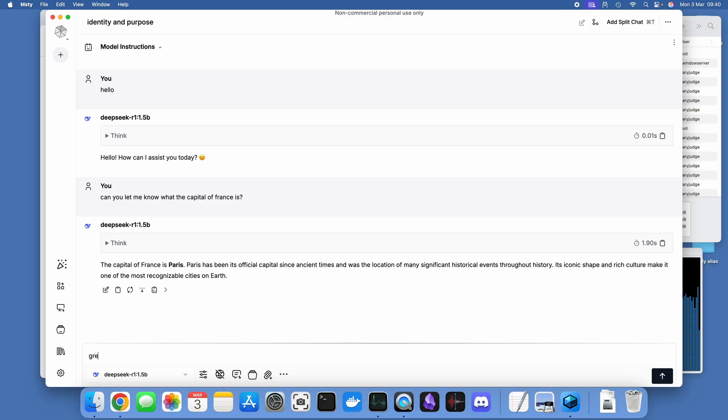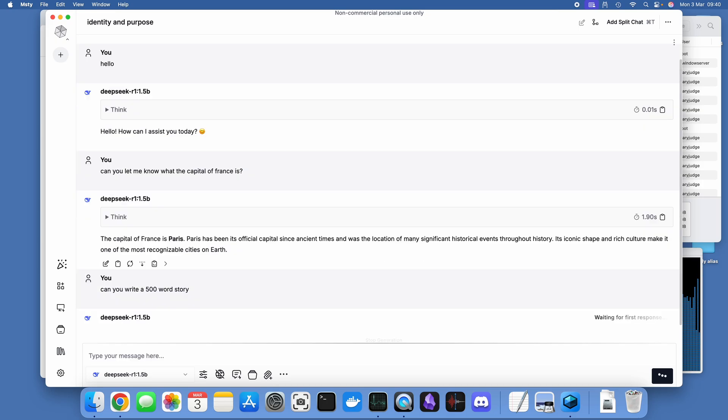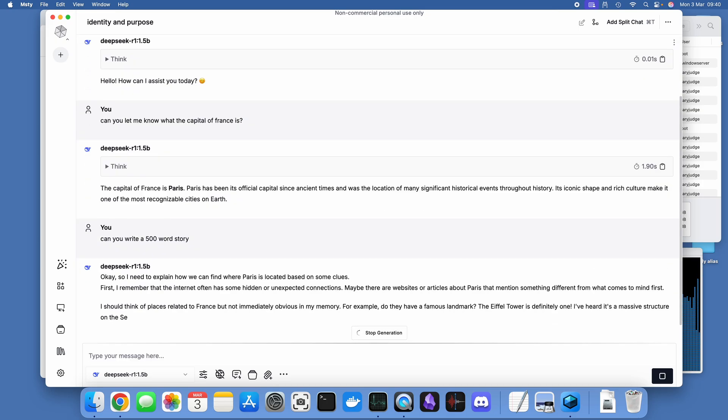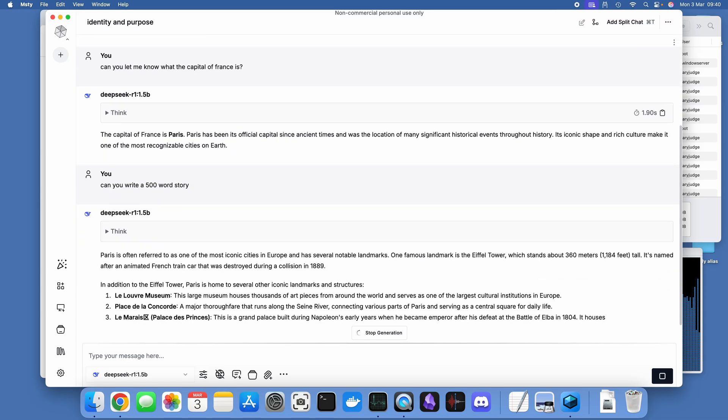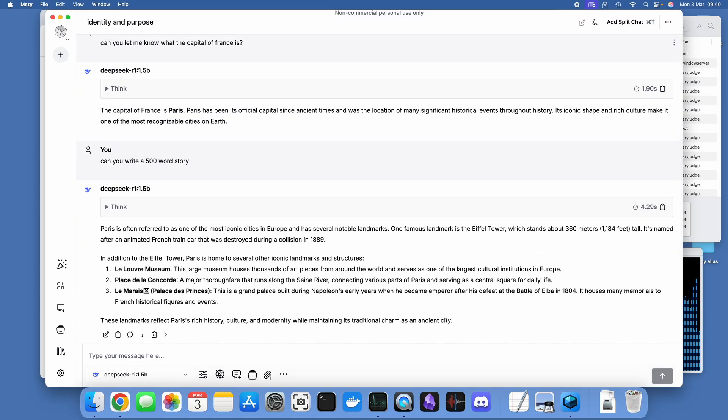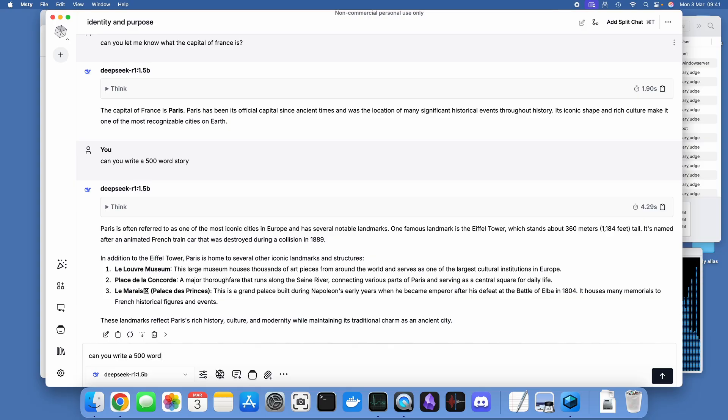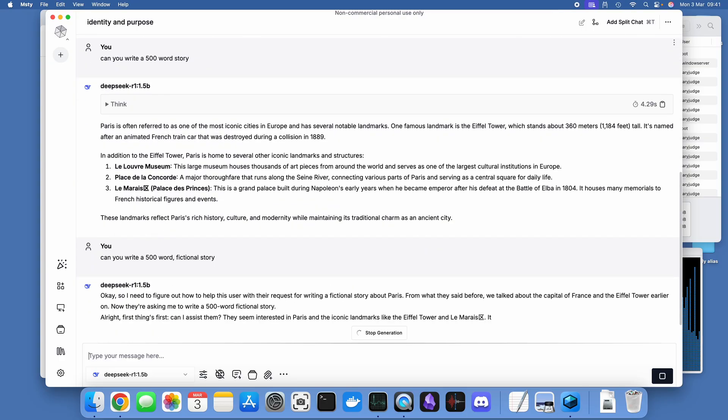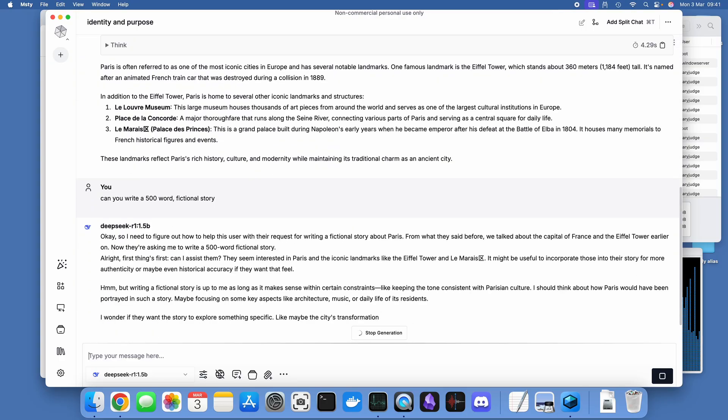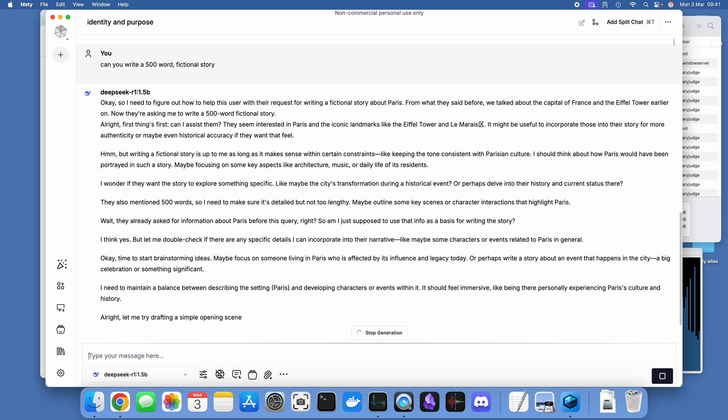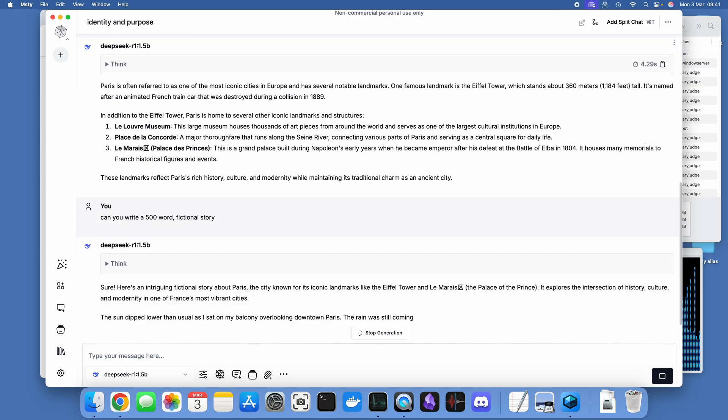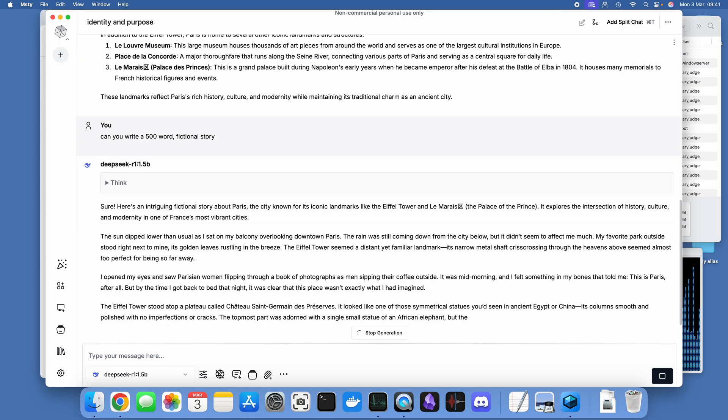We've given it another basic test: what's the capital of France. Now what I'll do is ask it to write a 500 word story. Interestingly, it's not really giving me a story, it's not really understood the request. It's given me more information about Paris, so I will ask it to give me a 500 word fictional story.